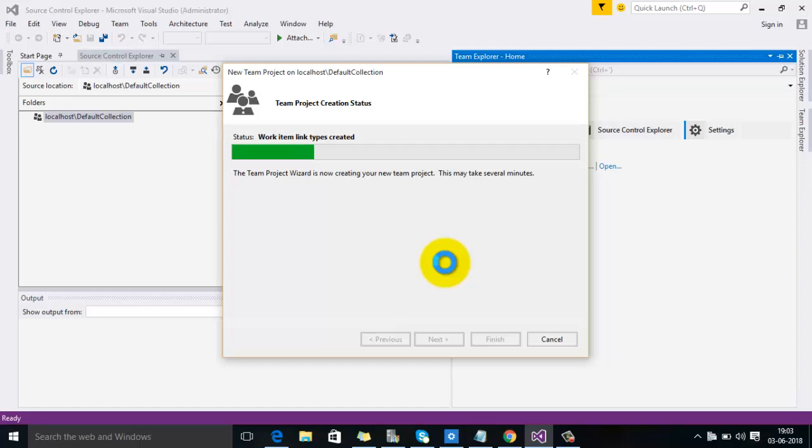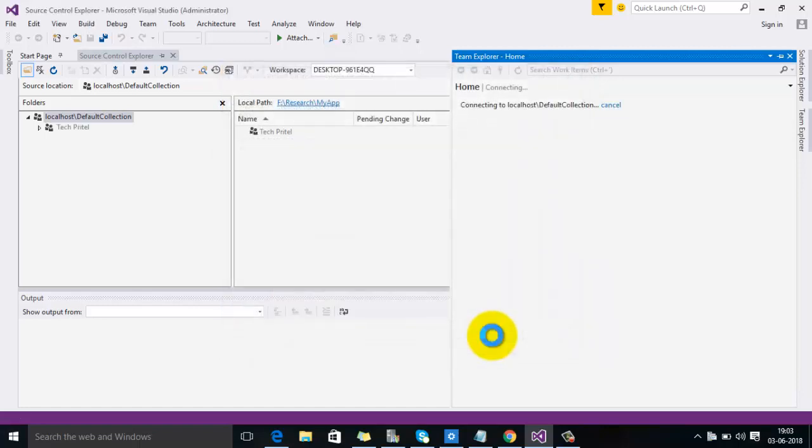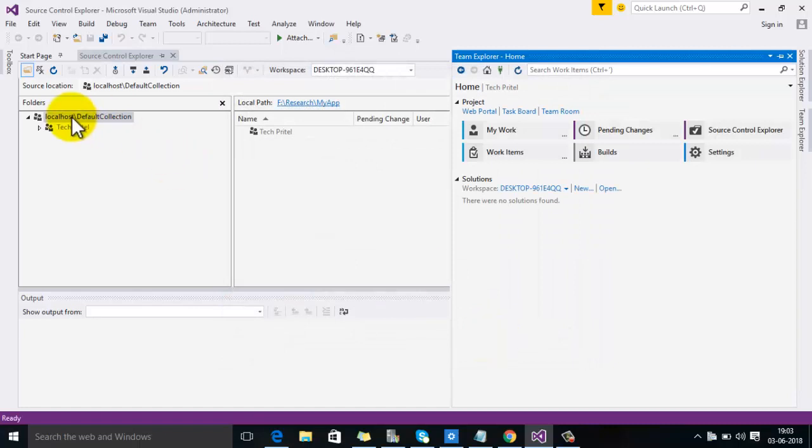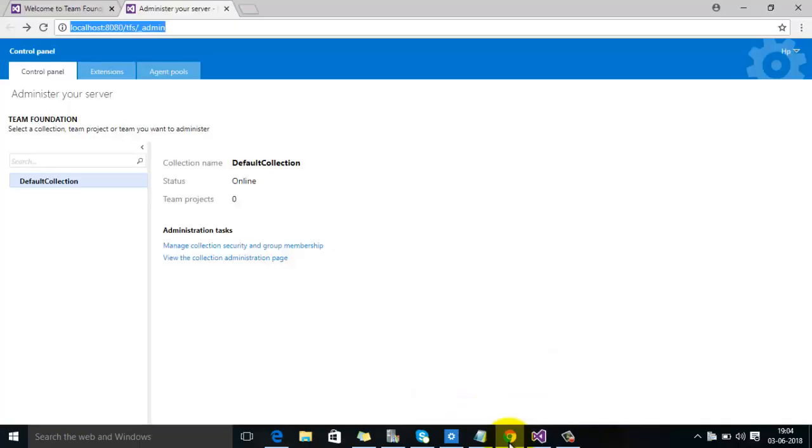It will take some time to create the team project. Then click on Close. Here you can see our new team project has been created, and you can also check this on the admin portal.